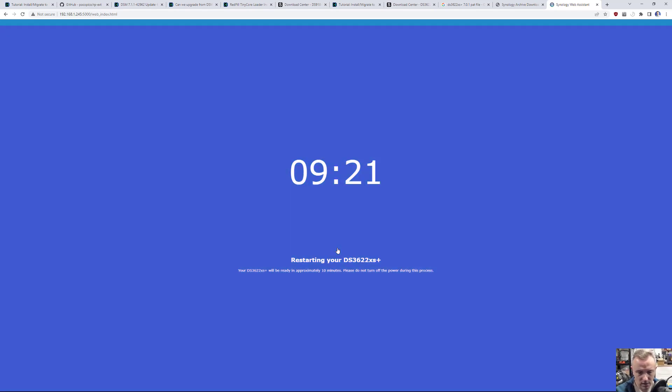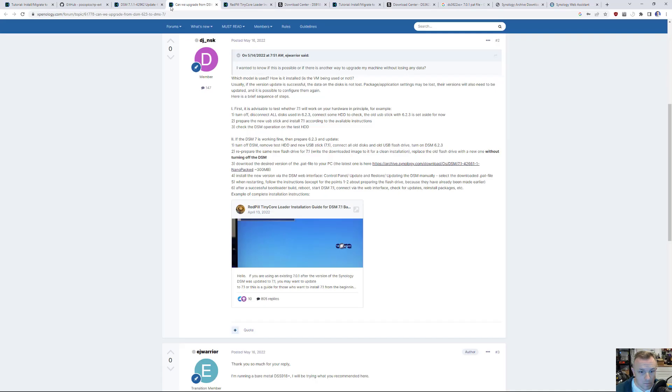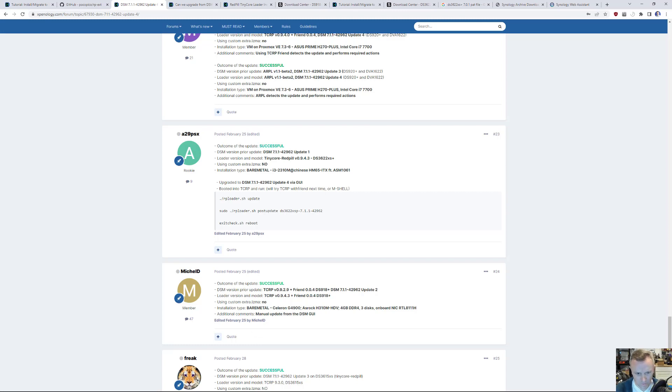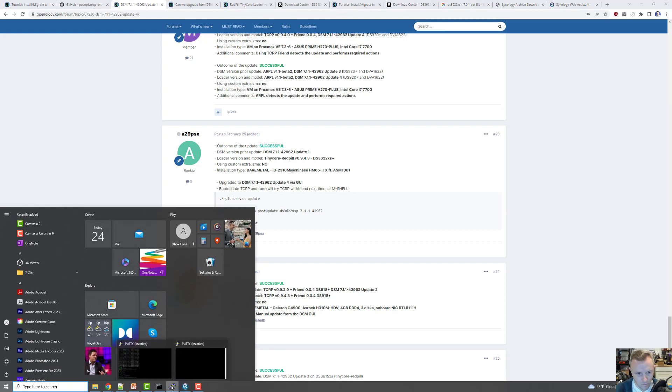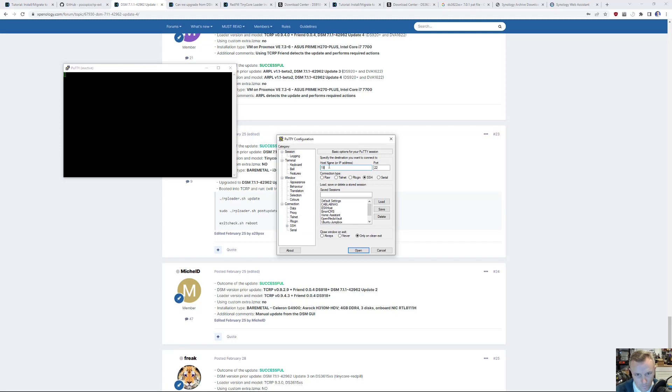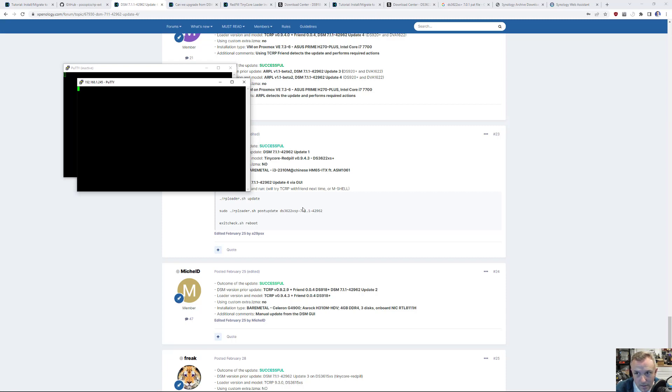Okay. And then what commands do I need to do? I need to do RPloader.sh update. And we need to do a post update. I'm going to probably have to come back to that one. Oh, you know what? I might be able to SSH into it now. For some reason, the network didn't come up again. Apply.